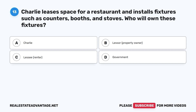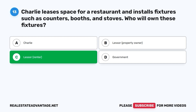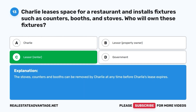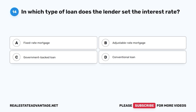Question 13. Charlie leases space for a restaurant and installs fixtures such as counters, booths, and stoves. Who will own these fixtures? A. Charlie. B. Lessor (property owner). C. Lessee (renter). D. Government. The correct answer is C. The stoves, counters, and booths are trade fixtures and can be removed by Charlie at any time before Charlie's lease expires.